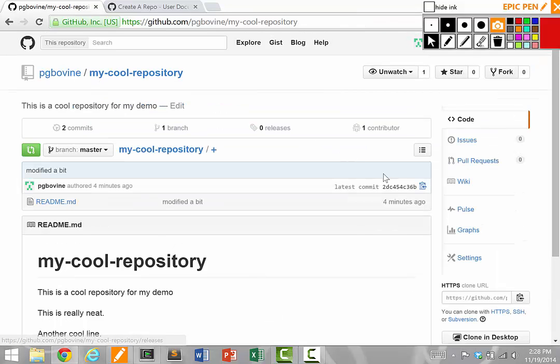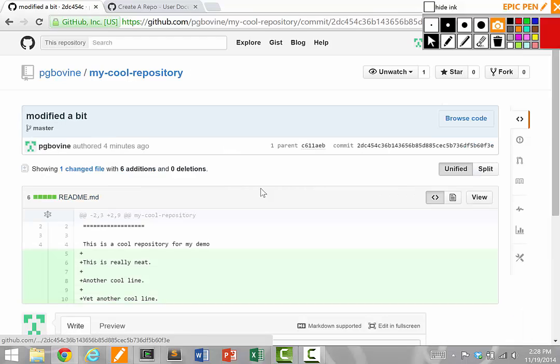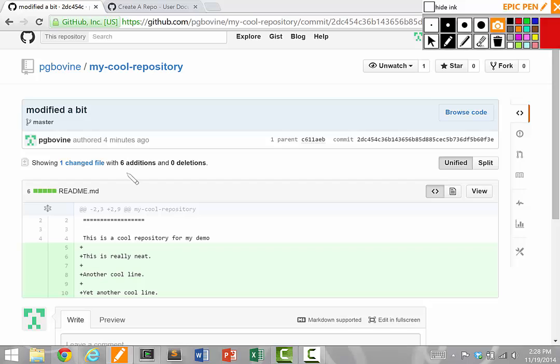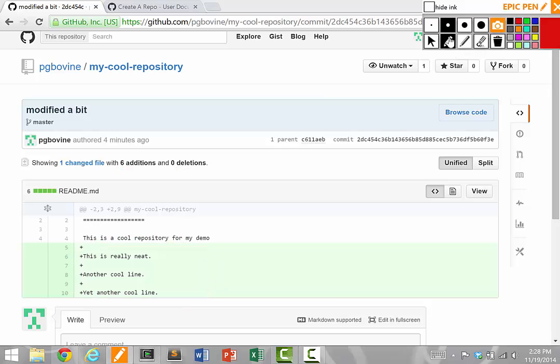Once again, if I look at the latest commit here, it actually shows visually, which is really nice, that I did a commit that added six lines, deleted zero lines, and those are the six lines that I added. So in sum, in order to use GitHub, you have to first clone the repository with git clone.